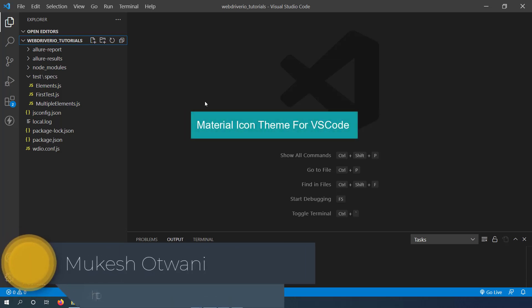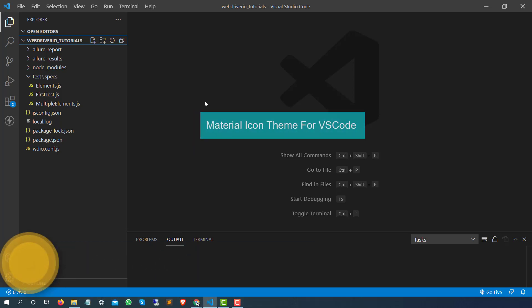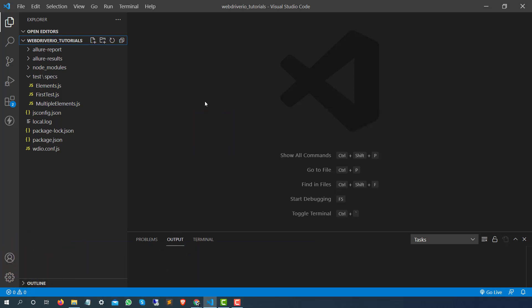Hey everyone, this is Mukesh Otwani once again from LearnAutomation.com. This is just a very quick video regarding a very useful add-on or extension in Visual Studio Code which will basically format some of the extension icons for you.